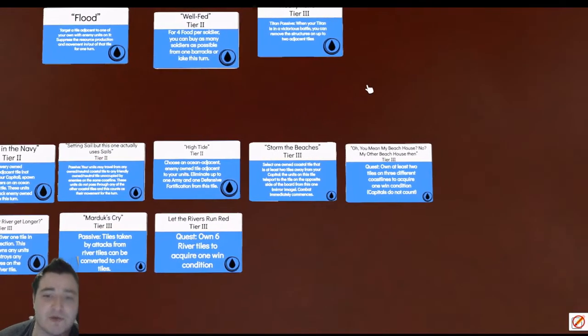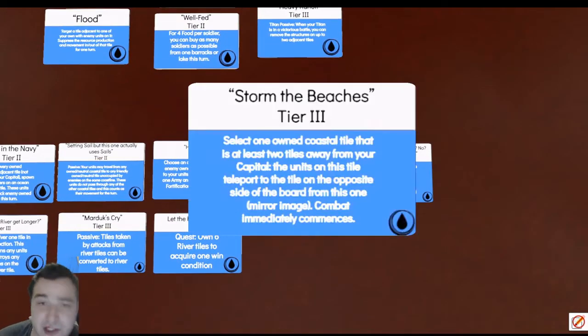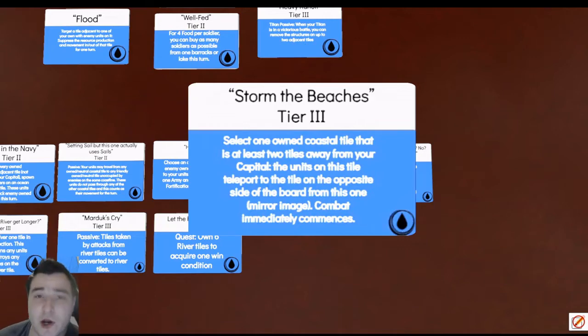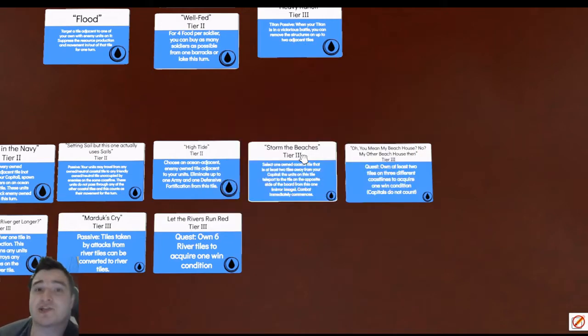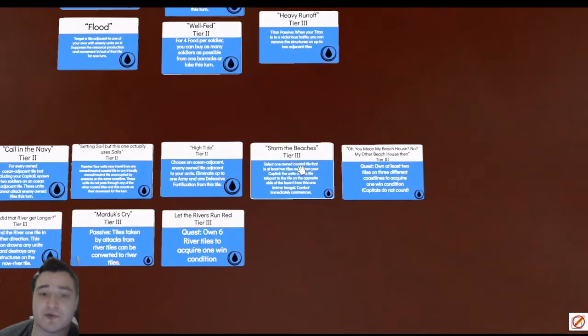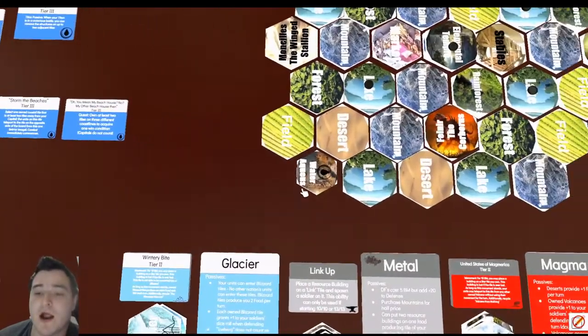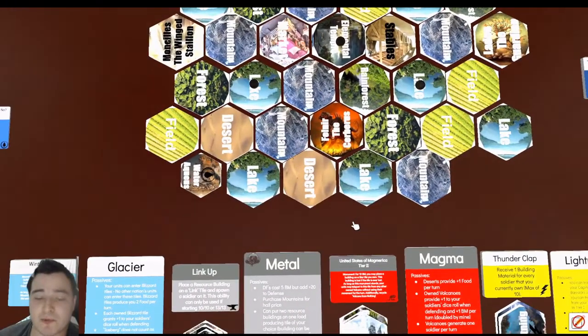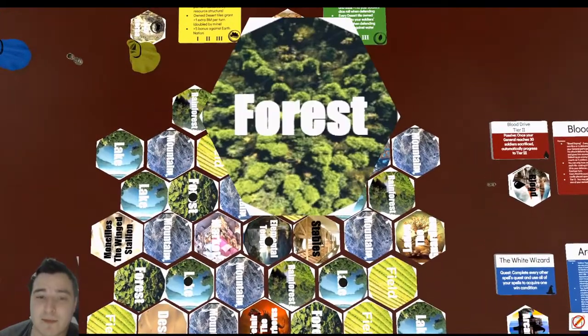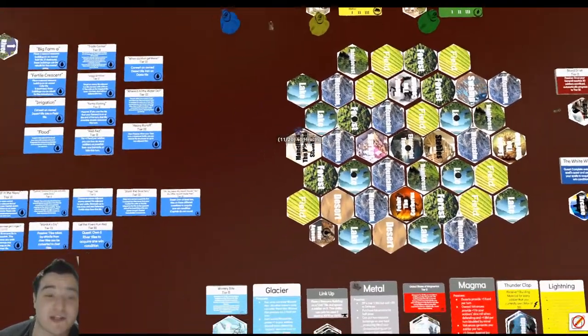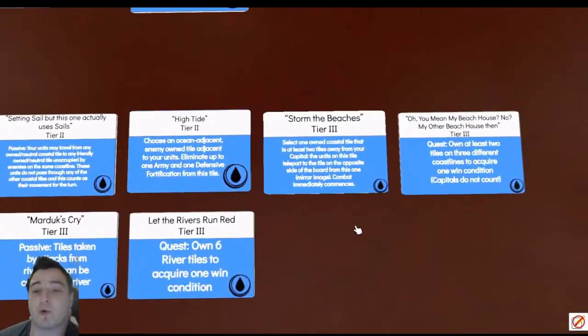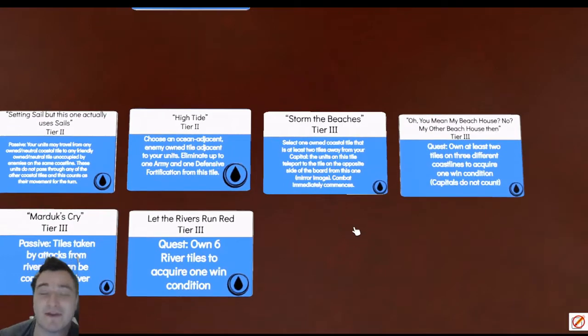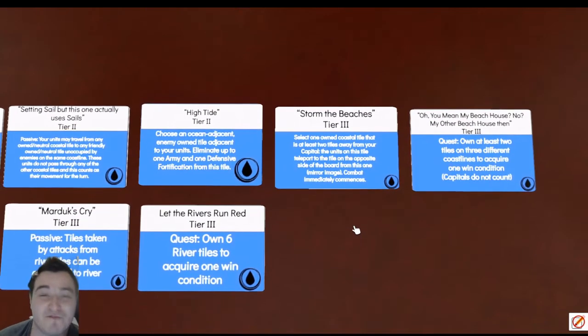But the main ability that is going to allow us to achieve this quest is Storm the Beaches. We can teleport from one coast to another coast. So whereas eliminating an opponent is very difficult to achieve for Water in the late game, I can use Storm the Beaches from this desert position and it's going to teleport me from that desert to this forest and attack an opponent across the board.